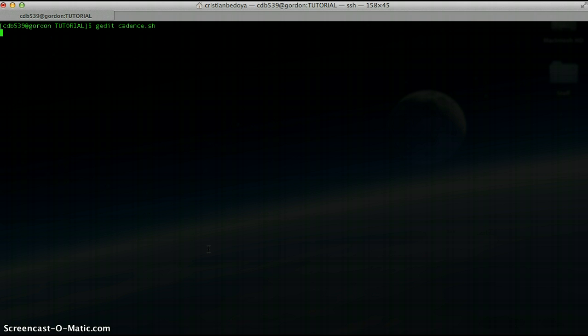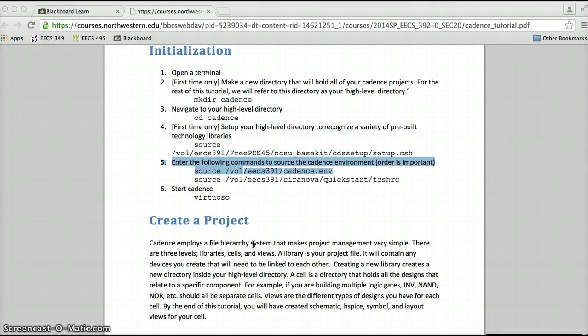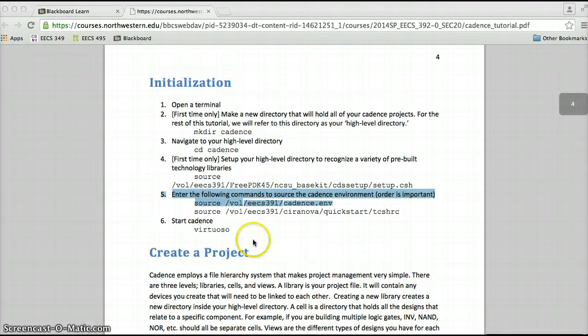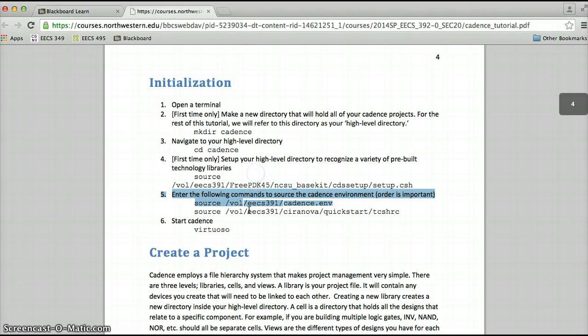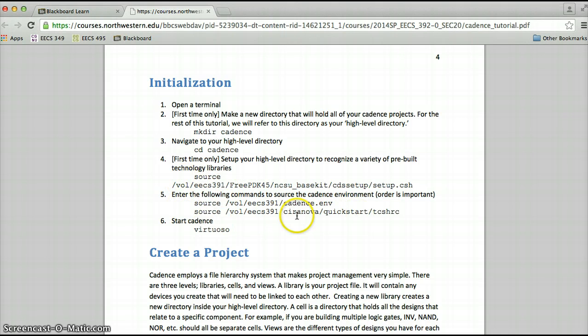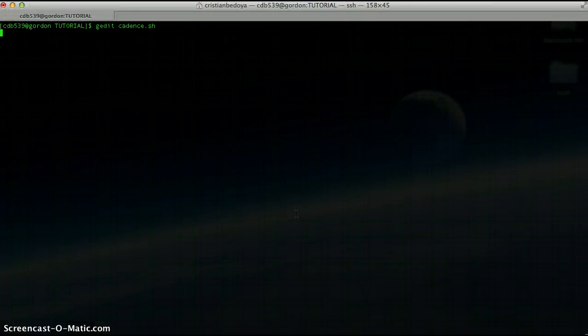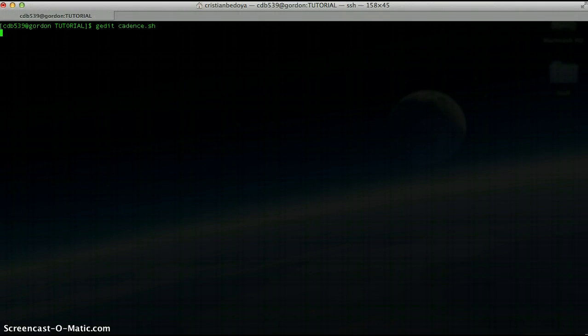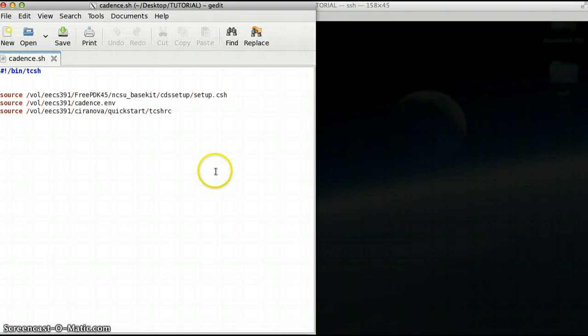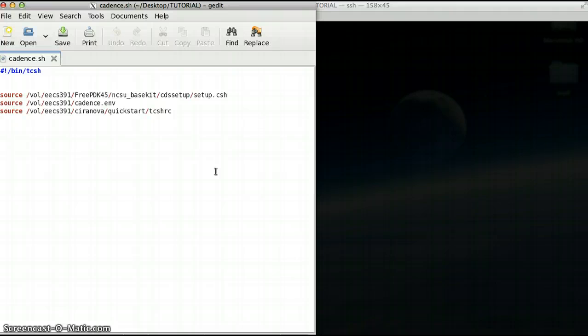To get started let's set up the environment for using Virtuoso in the terminal. In the tutorial you have in Blackboard, you have the series of commands that you have to type into the terminal to get Virtuoso to pop up. A cool trick though, so you don't have to do it all the time.